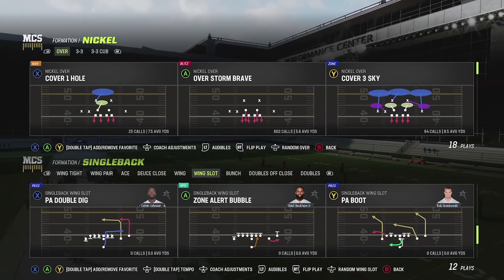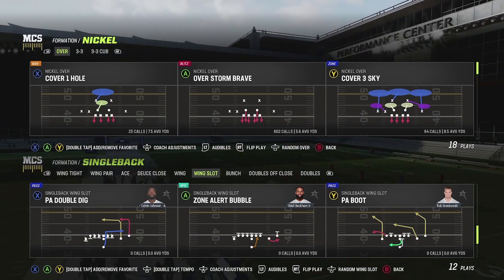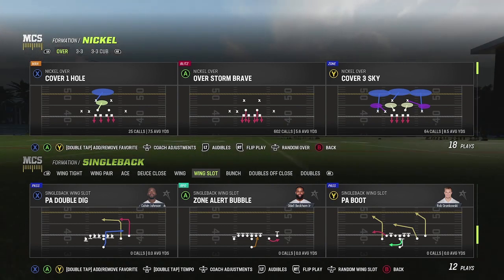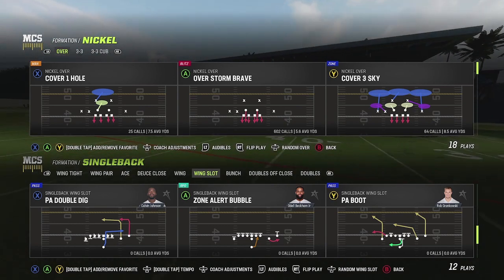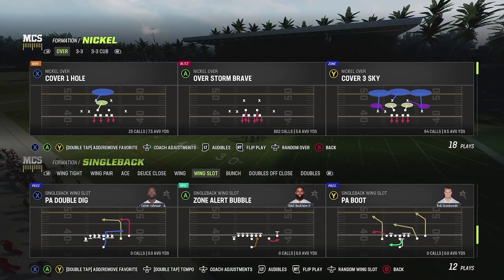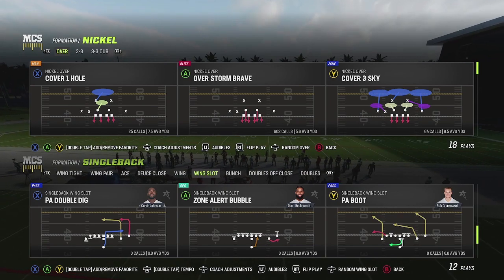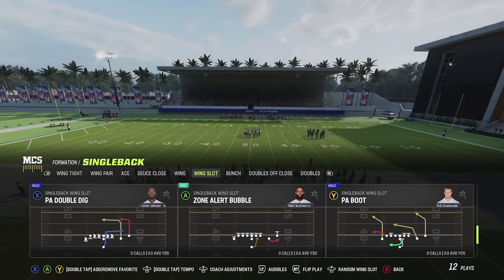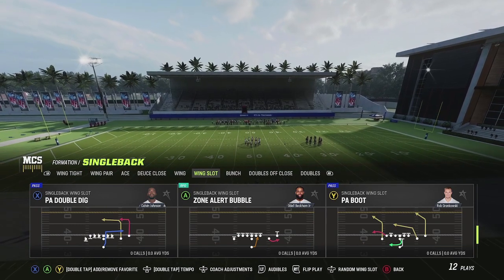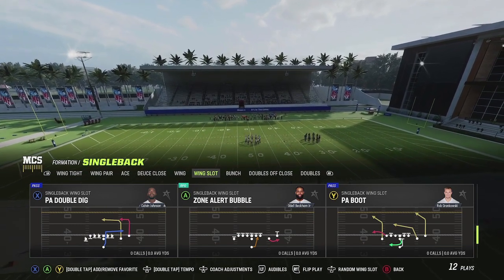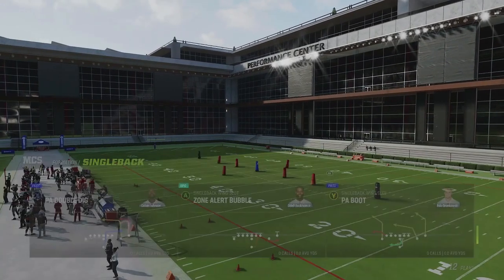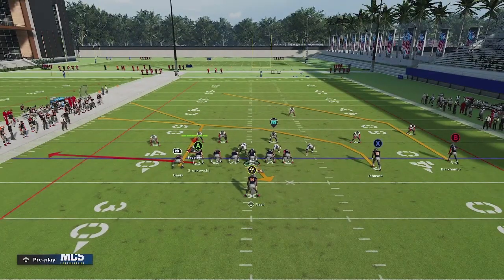This will be a little bit of a longer video because I want to show you several different examples of how you can use this concept — go through your playbook and show you how these type of concepts can be duplicated to basically whatever type of formation you're using. So let's start off with cover three sky, and I'm going to call this play single back wing slap PA boot. This is out of the Colts playbook, and I did flip the play because I am using a left-handed quarterback and I'm going to have him roll out.